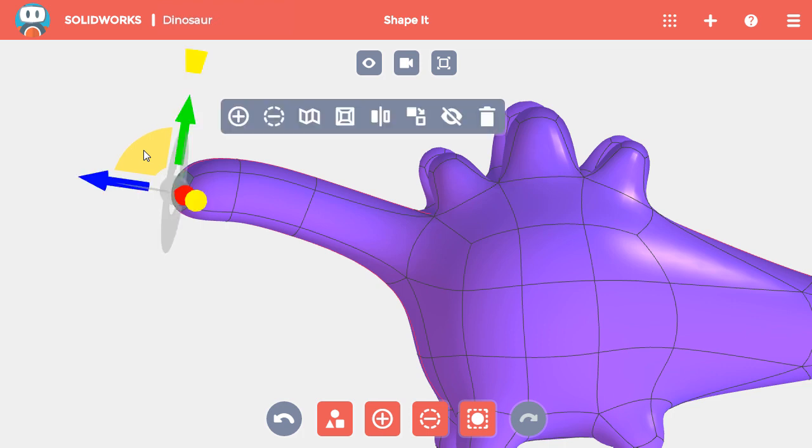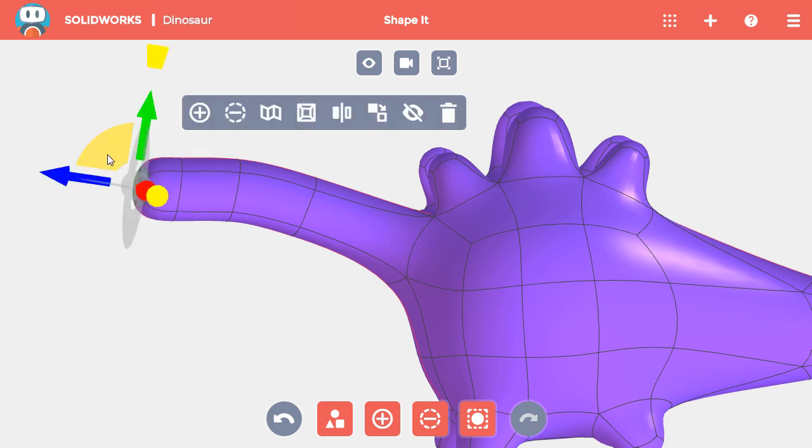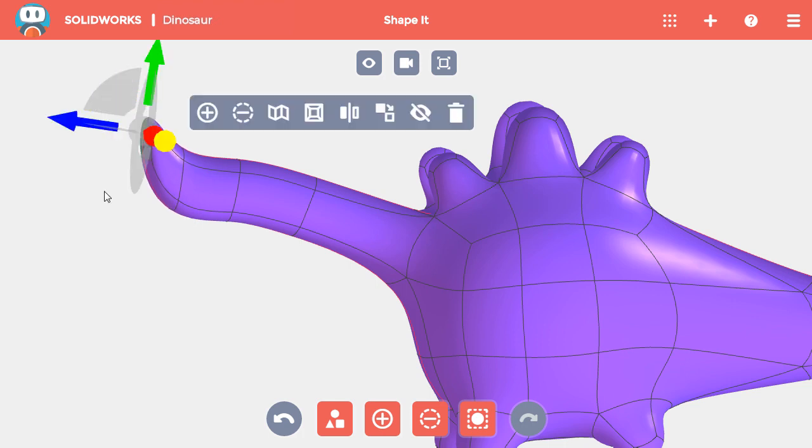The final step, then, is to create the head, which I'll do by adding material twice. For the first add, I'll keep the same two faces selected, hold Control, and pull them out. This time, however, I'll keep the section smaller and pull it more upward to get a flatter front that I can place the eye stickers on in the Style It app.